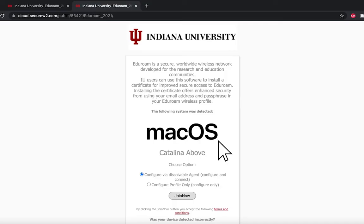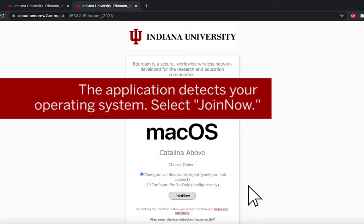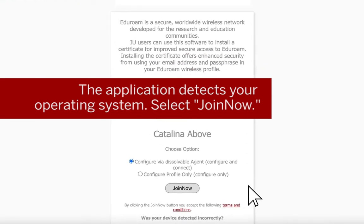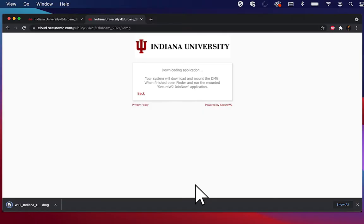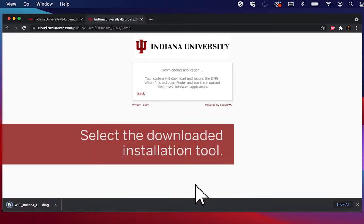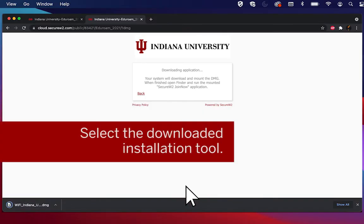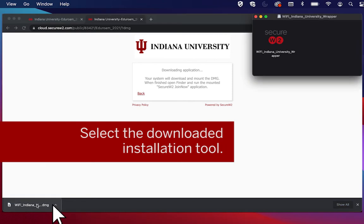This will take you to the app configuration page, which will automatically detect your operating system. When prompted, select Join. This will download a tool that you can then open and run.